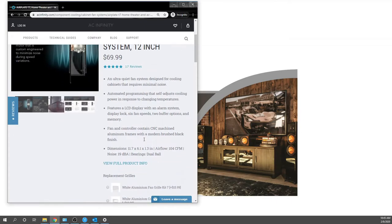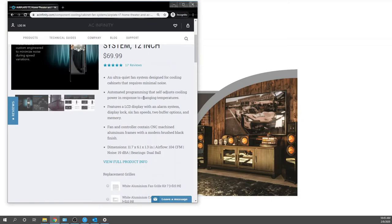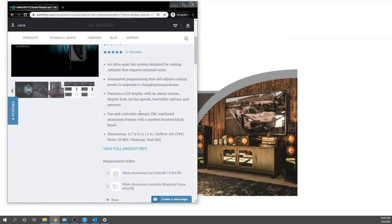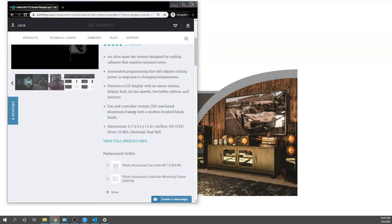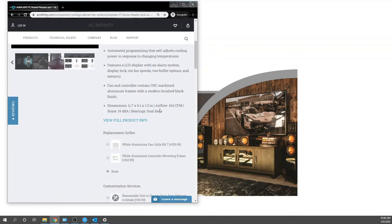Ultra-quiet fan, automated programming, self-adjusting LCD display with alarm. The alarm is important for our application - we're using this for a projector. Display locks, fan speeds, buffer options, memory, etc. The fan and controller contain CNC-faced components. Some dimensions here. Noise is only 19 dBA. In our case, we have a projector that's going to be about 29 dB, so zero issue.